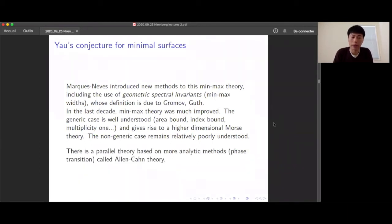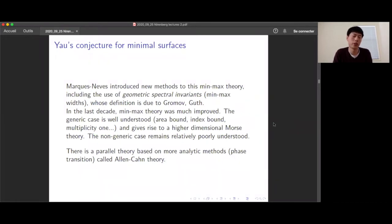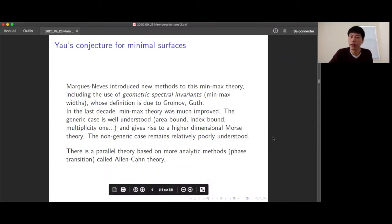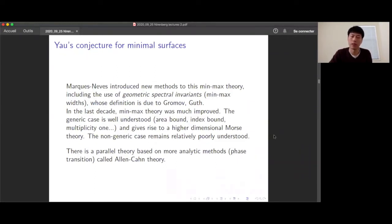There is also a parallel theory to the Almgren-Pitts min-max theory called Allen-Cahn theory, based on analytical PDE and phase transition methods, but doing essentially the same thing. Recently, a graduate student of Fernando Codan Marques proved that the numbers and minimal surfaces appearing in the two theories are basically the same.